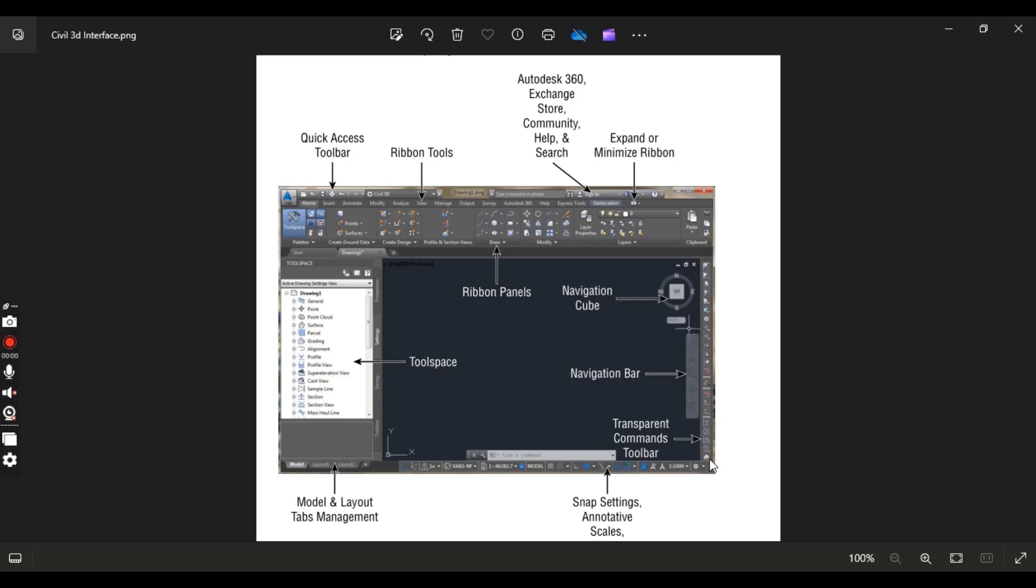On the right side we have transparent command toolbar. These are very important commands which you can select as per your own, which will be visible to you here. And you can use them as per your requirement during the design work.